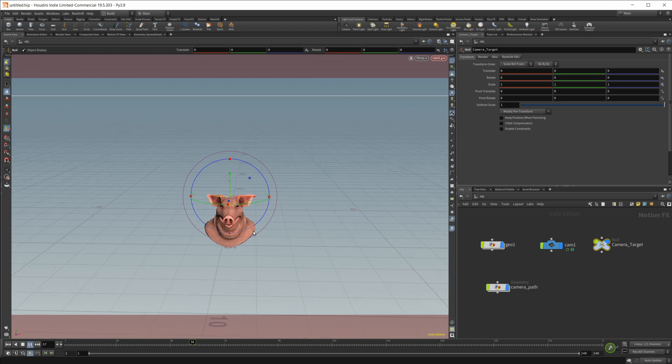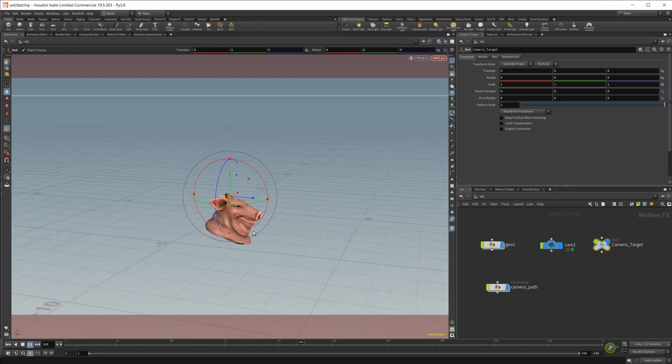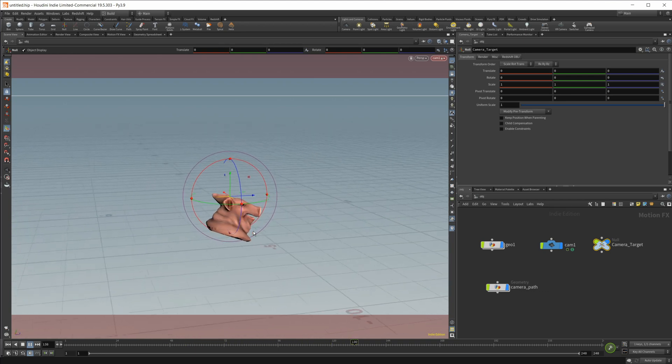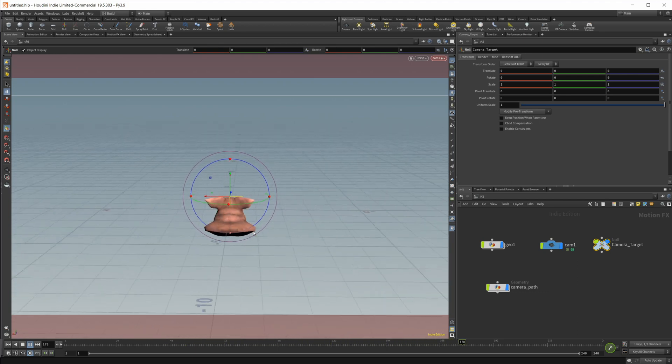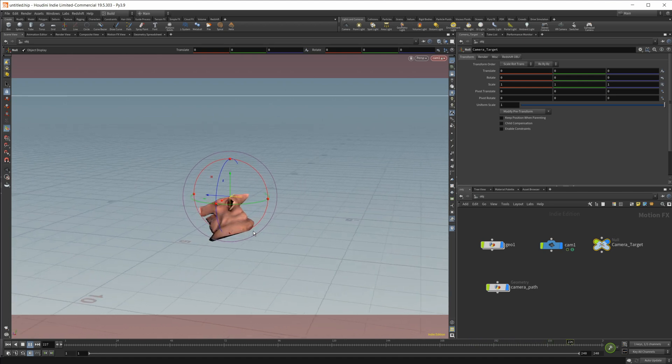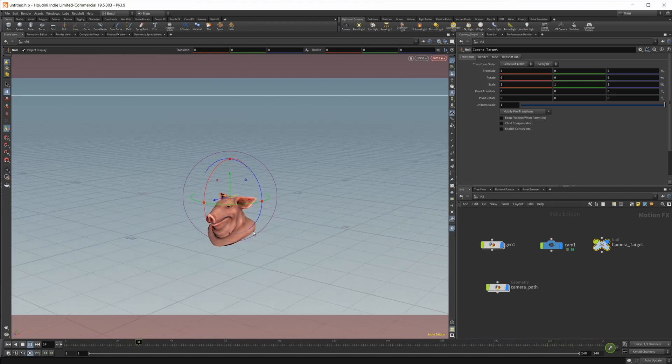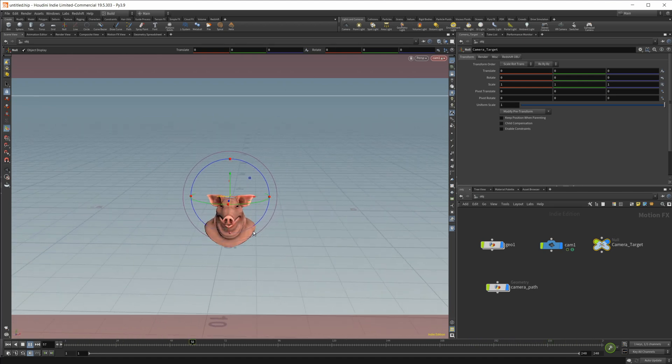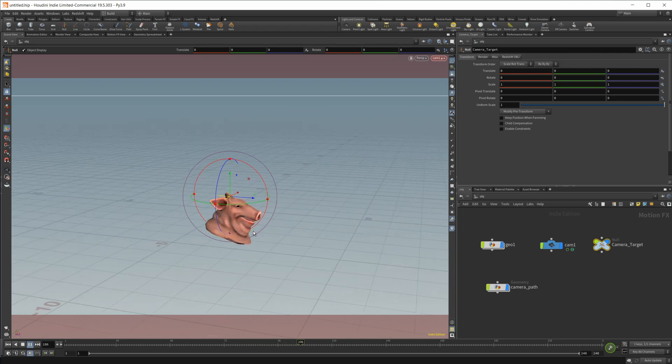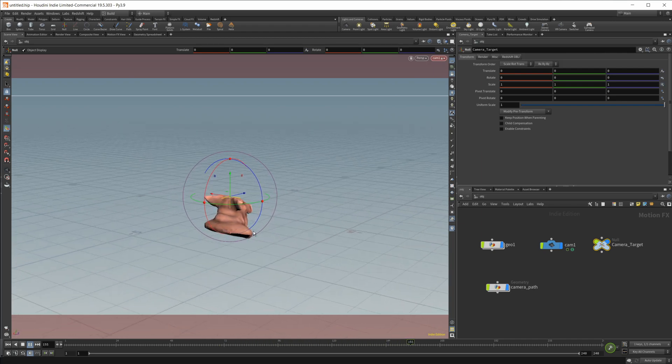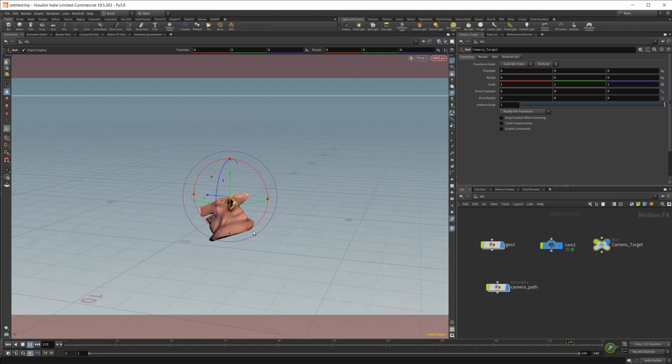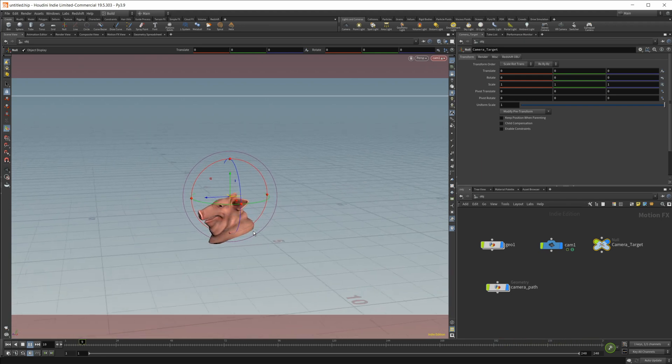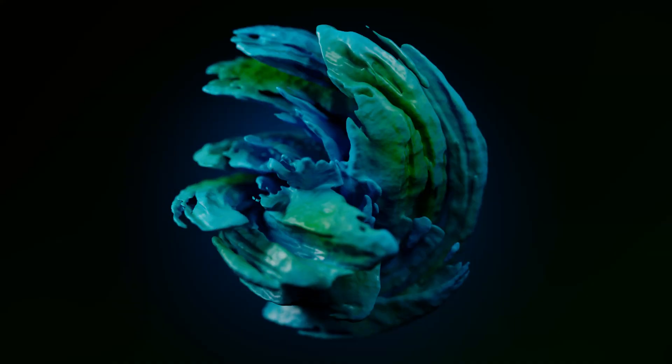So I do have a bunch of other videos on Houdini on my channel. So if you want to learn more about Houdini, make sure to check those out. There's a bunch of stuff on Material X, Karma, and Solaris, as well as Redshift. I do a lot with Redshift as well. So if you want to learn any of that stuff, make sure you guys check that out. But anyways, hopefully this helped you out. Thank you guys for watching and have a good day.